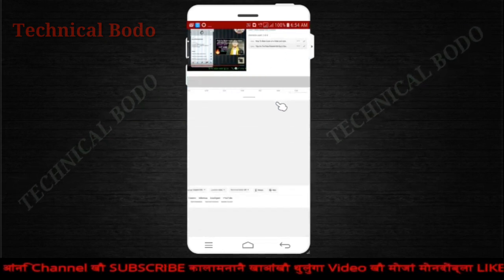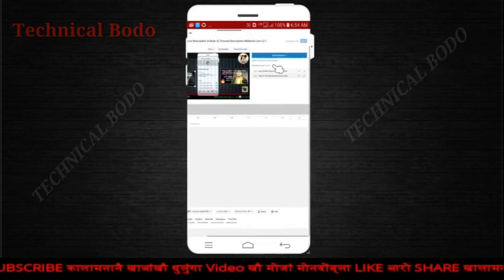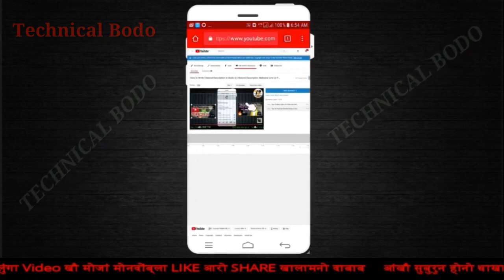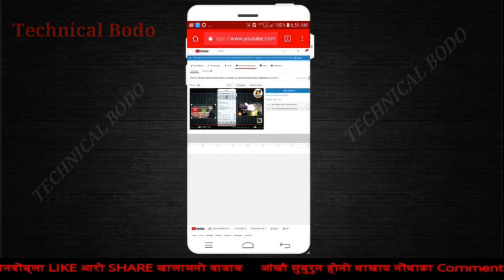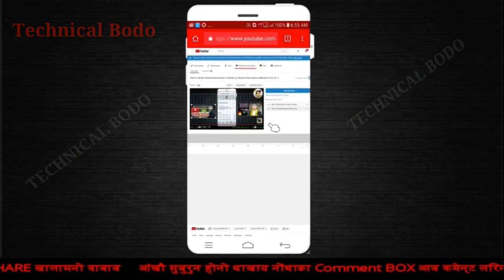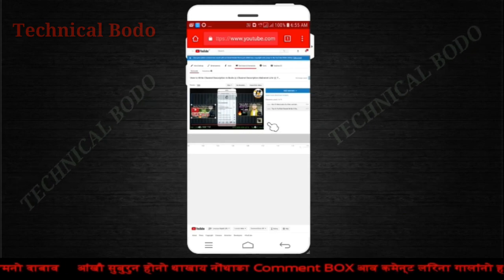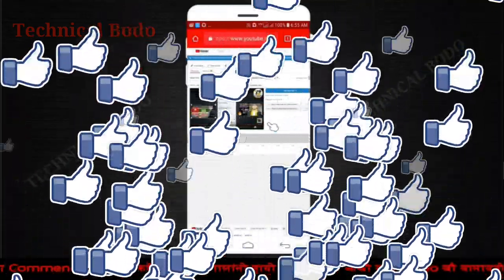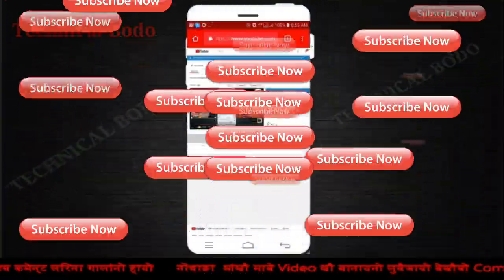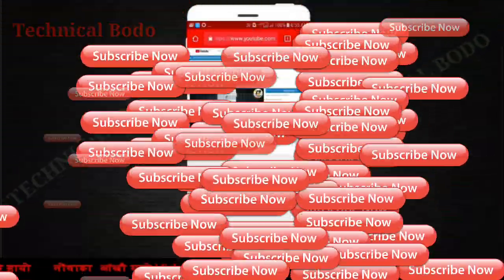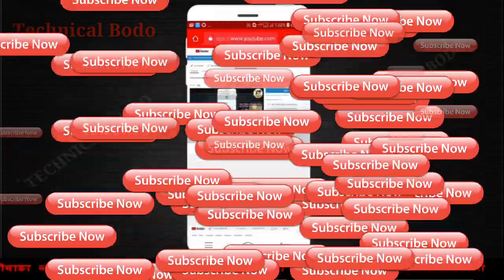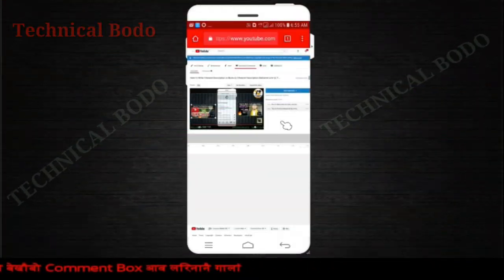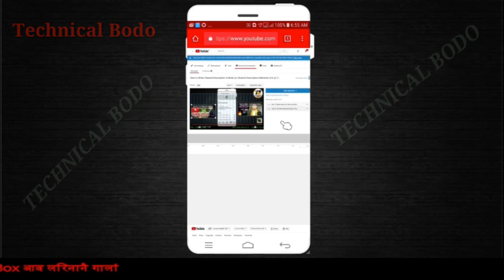Now, if you want to see this video, you can see the end screen. If you want to see this video, please like this video. If you want to subscribe to the channel, subscribe to the channel. Please like this video. Have a nice day.